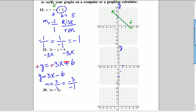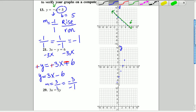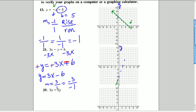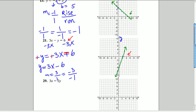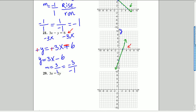We go up 3 and over 1 one more time, then connect all the points to get our line. Based on this graph, the x-intercept is at 2, meaning the point (2, 0) is on the graph. Going back to the equation: 3 times 2 is 6, and with y=0, we get 6 minus 0 equals 6 — that confirms the graph is done correctly.